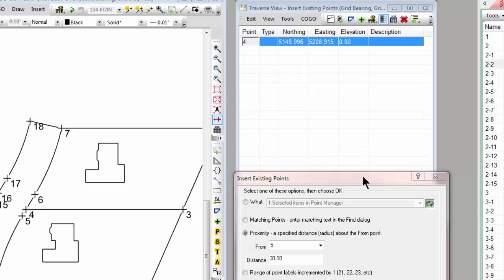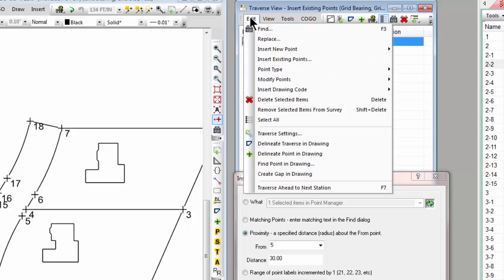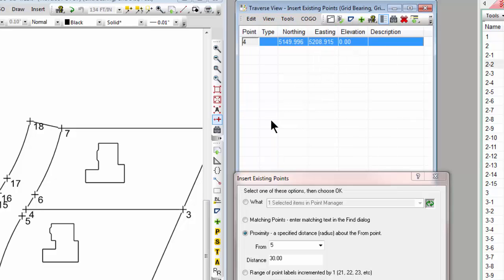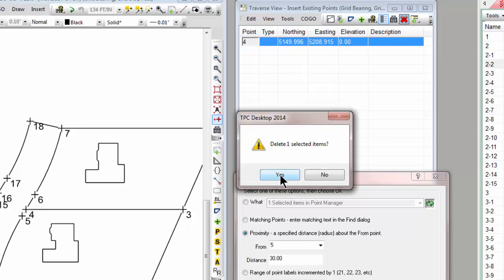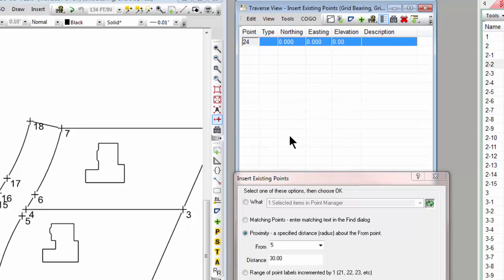Lots of reasons for that proximity. It's a great little tool to have. Again, let's go ahead and select all those and delete them to reset that traverse.